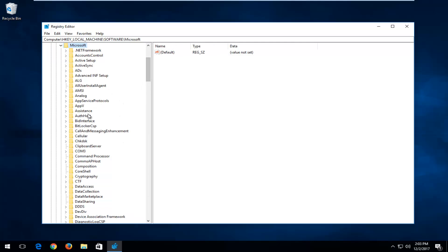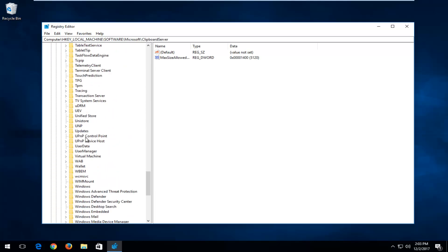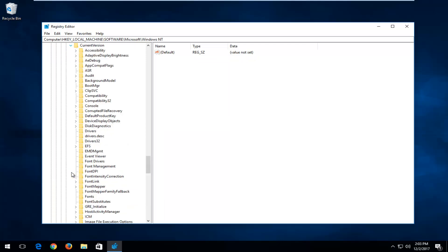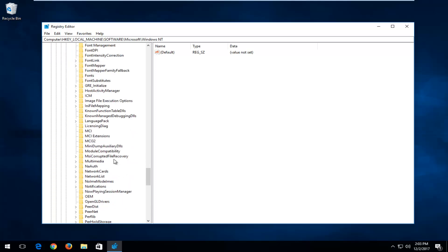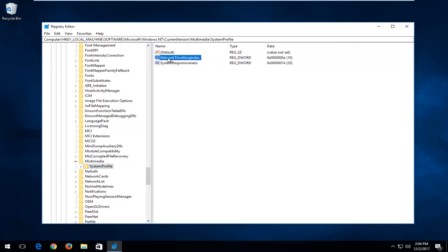Now go down to the Windows NT folder and expand that one as well. Then expand the Current Version folder. Now go down to Multimedia and expand that. Left-click on the System Profile folder one time until you have the panel on the right visible. Now double-click on the Network Throttling Index entry.